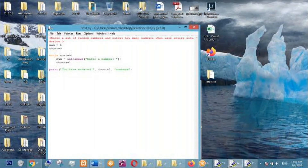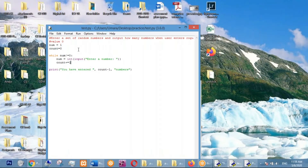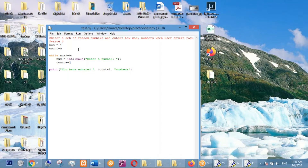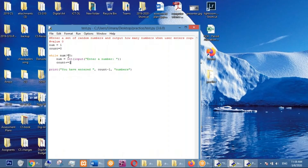Rogue value means we continue a loop until a user enters a particular value. If the user enters that value we exit. The rogue value is put into the condition of the loop — as long as user does not enter zero we continue; when the user enters zero we exit the loop. That is a rogue value — for the condition of the loop we put a value, and until we don't satisfy that value we continue.